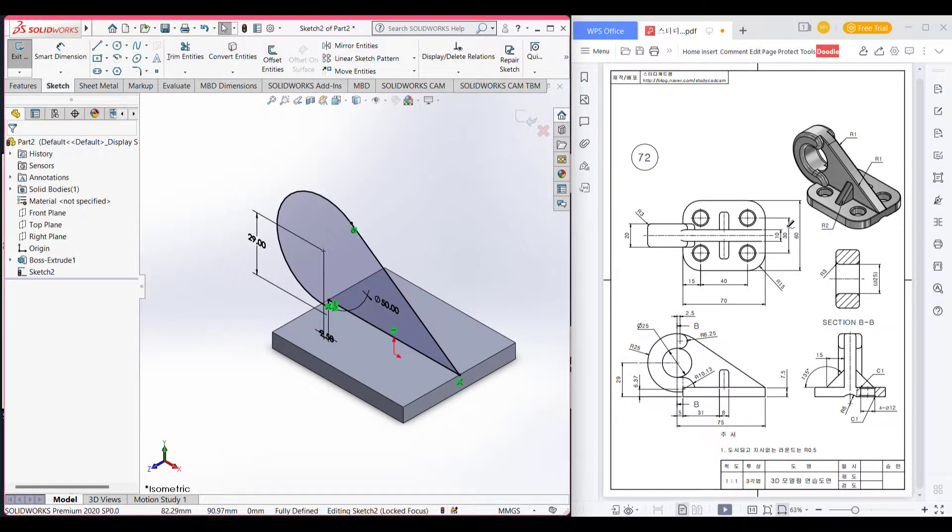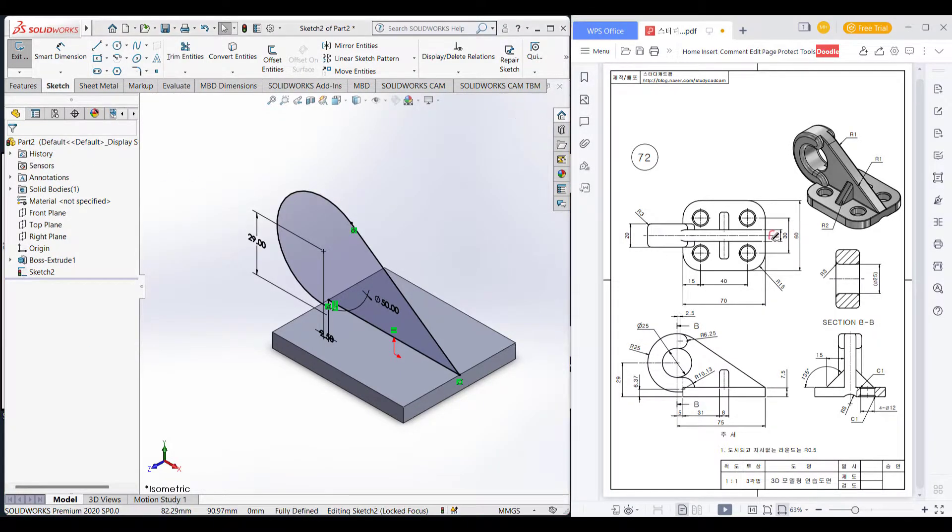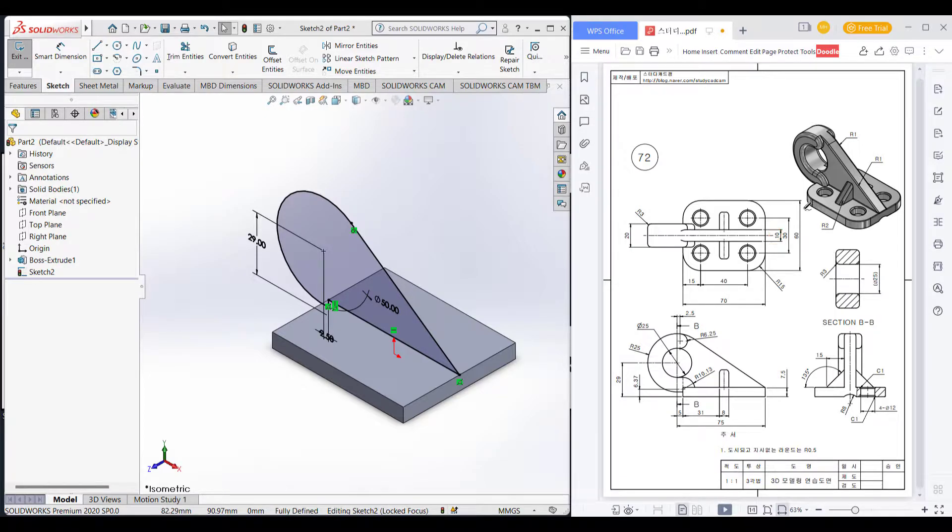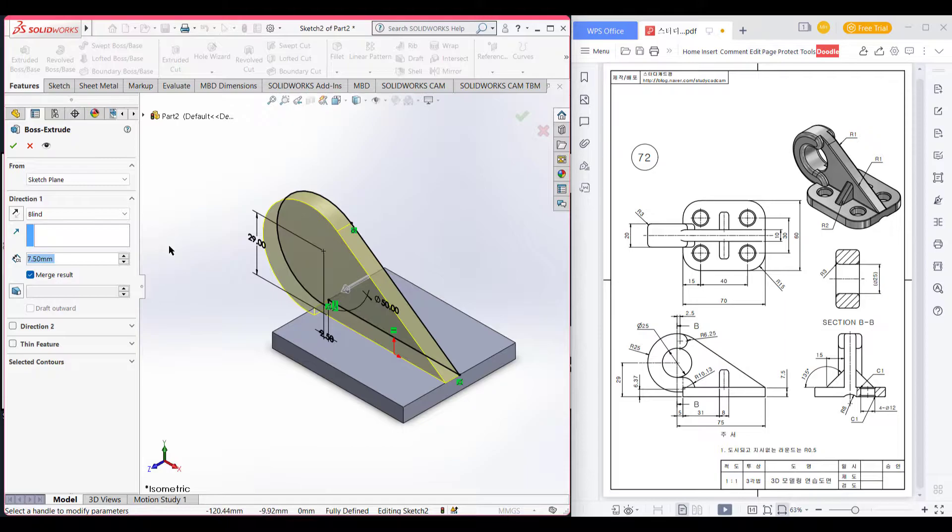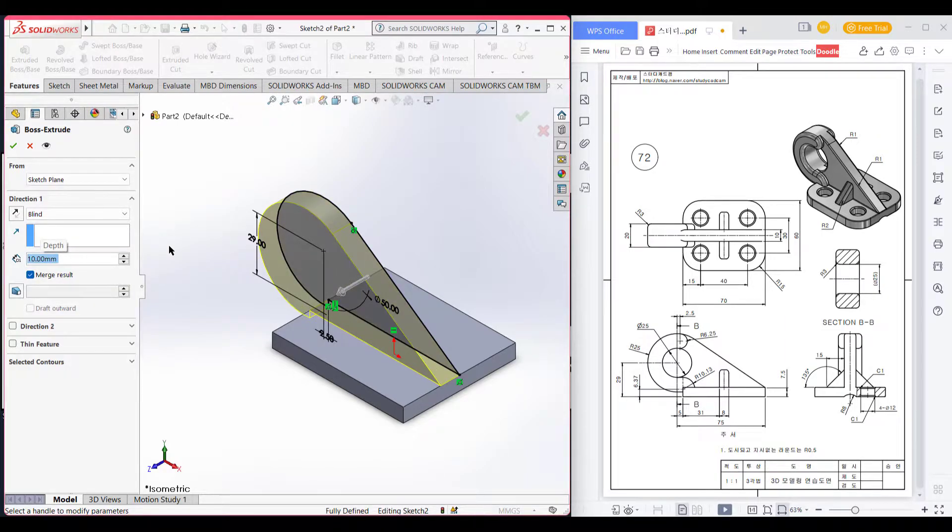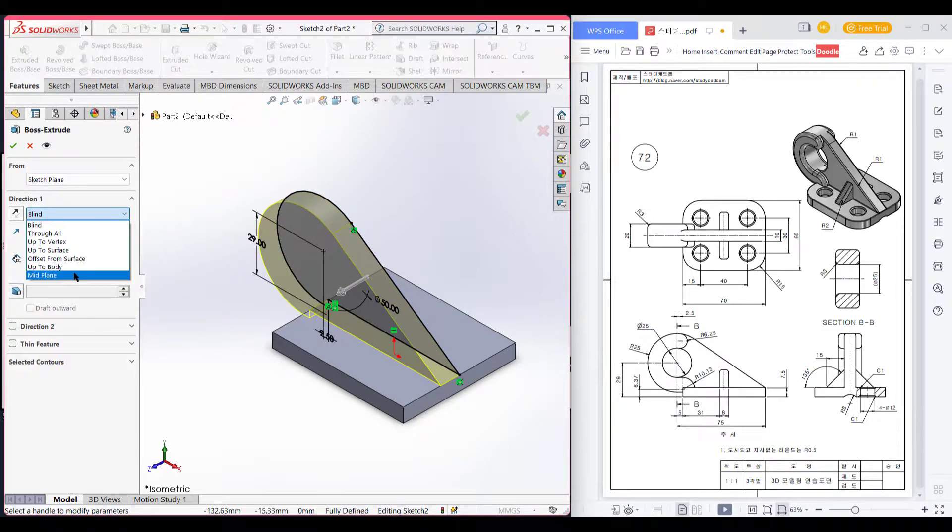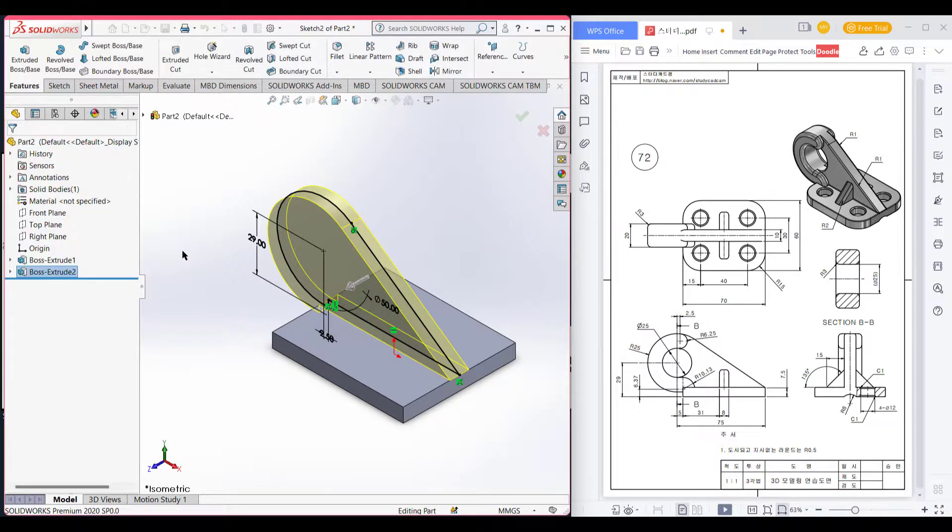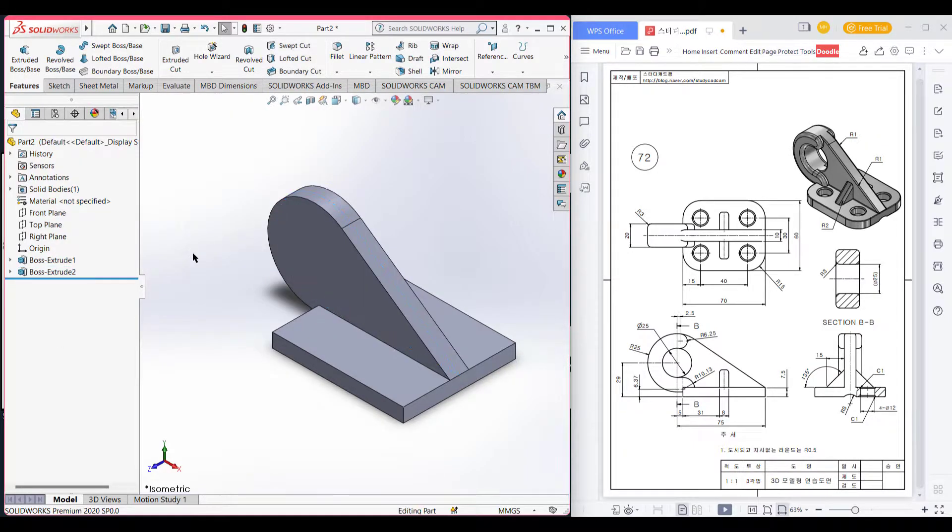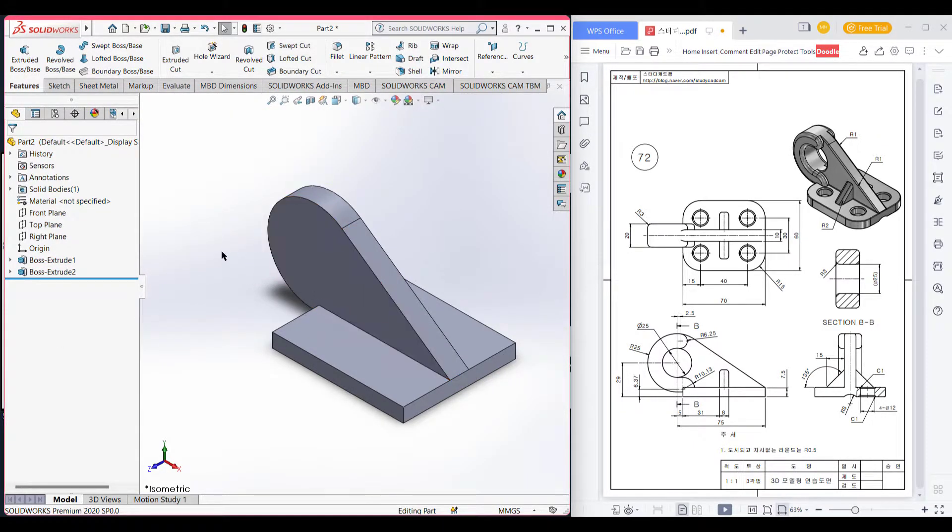This part is extrude boss of 10 unit. As go features extrude boss 10 unit from mid plane.